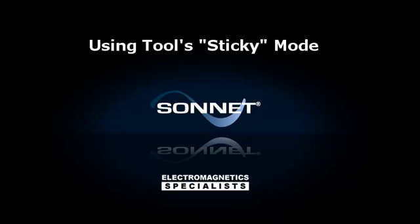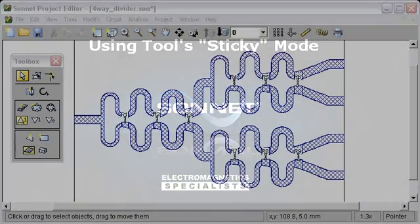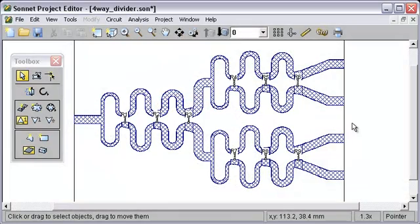This video will teach you how to perform multiple tool actions with only selecting the tool once. Most tools in Sonnet only allow you to perform the action once.